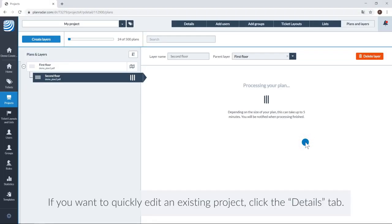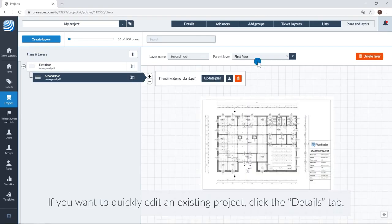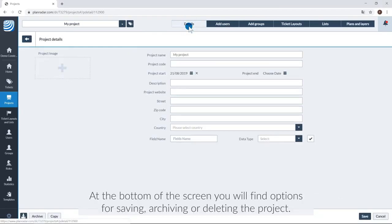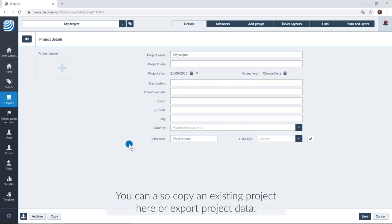If you want to quickly edit an existing project, click on the Details tab. At the bottom of the screen, you will find options for saving, archiving or deleting the project. You can also copy an existing project here or export project data.